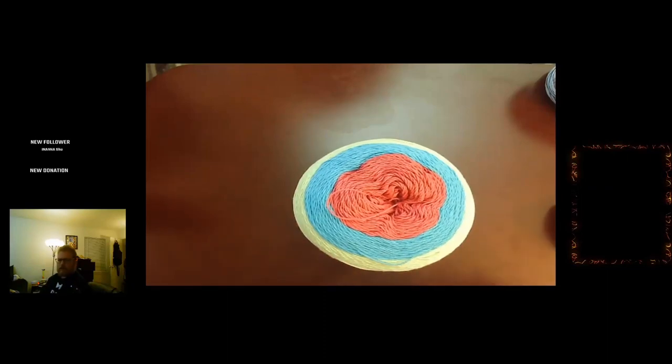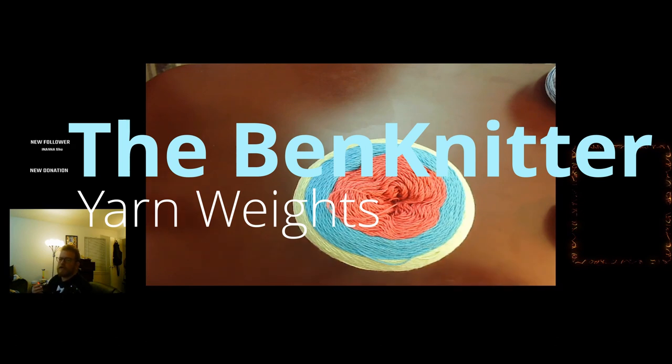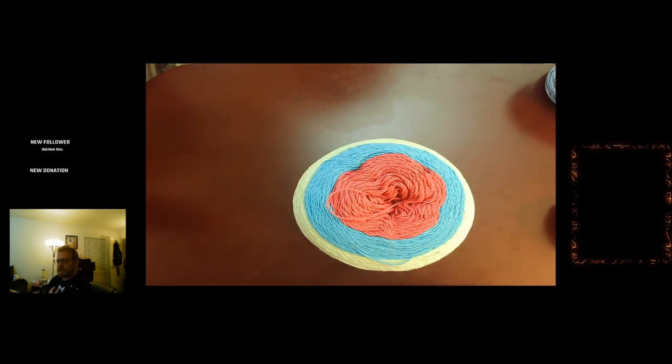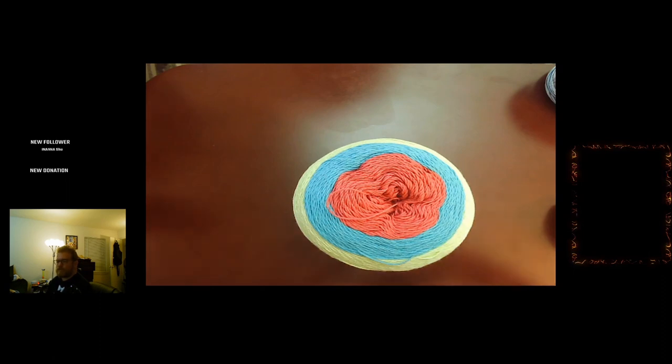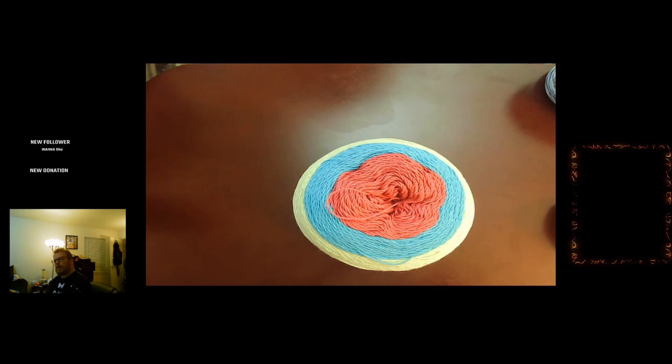Hi everyone, welcome back. This is the Bent Knitter. This week I thought we would jump into different kinds of yarn weights. I know a couple weeks ago we went into different kinds of needles. I thought it'd be interesting to jump into yarn weights. For anyone that's unfamiliar or curious about different sizes or yarn weights, this is the video for you.